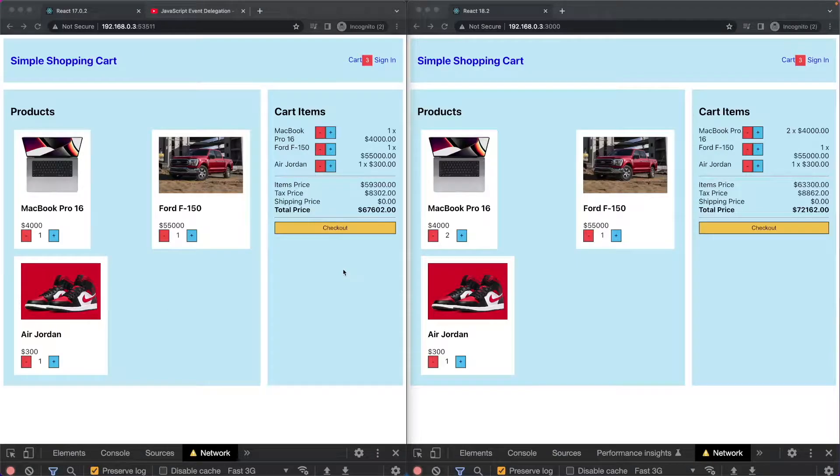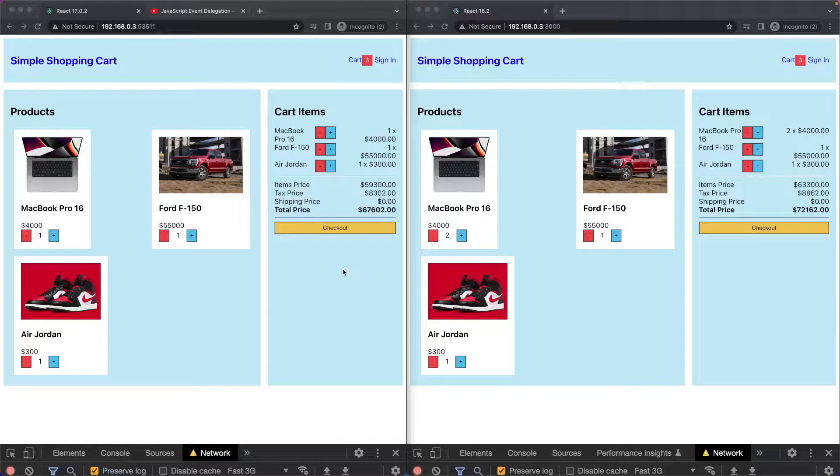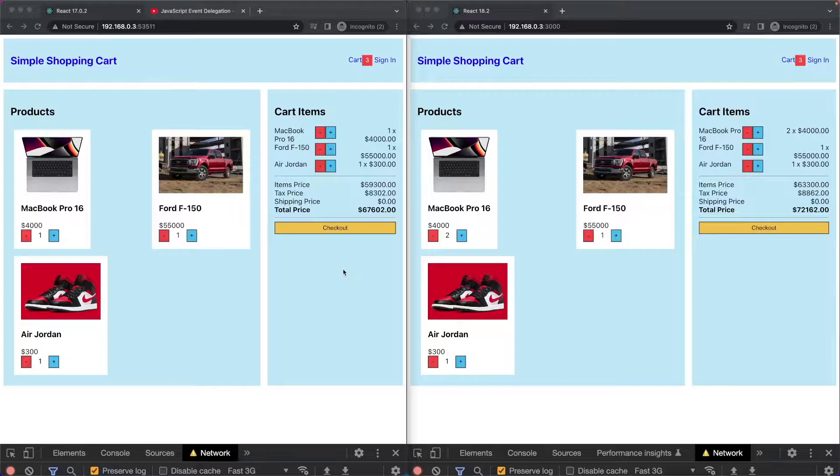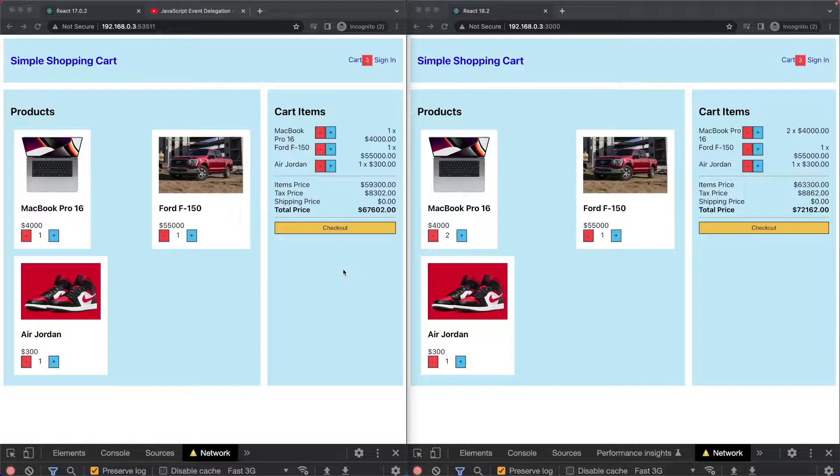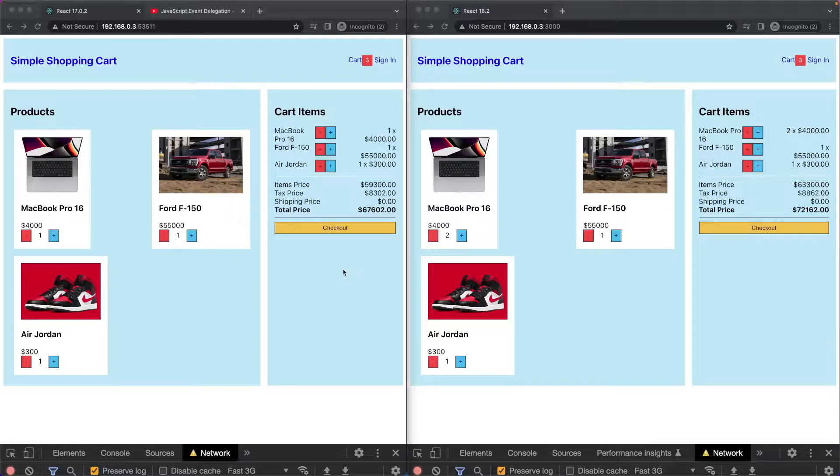Hello, my friends. Today, I am going to compare the performance of React 17.0.2 versus React 18.2 inside of the Chrome browser.